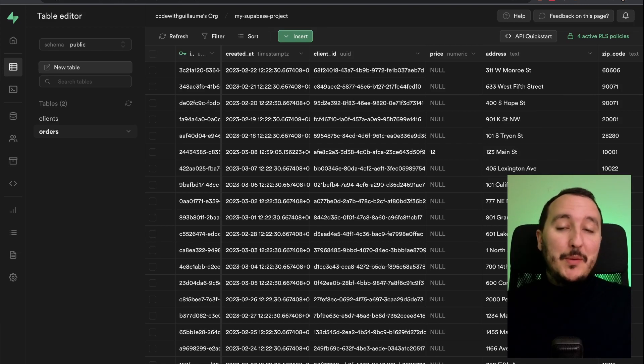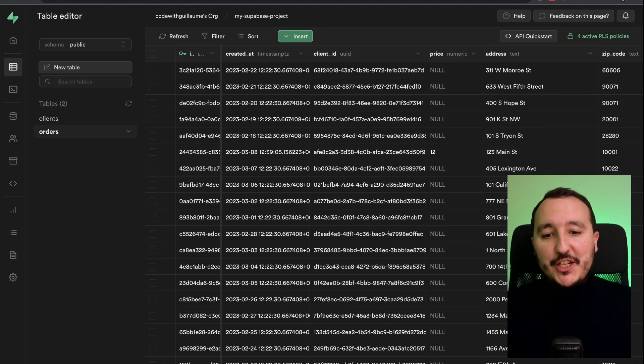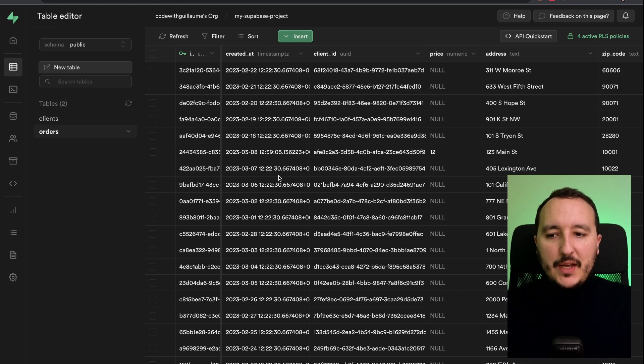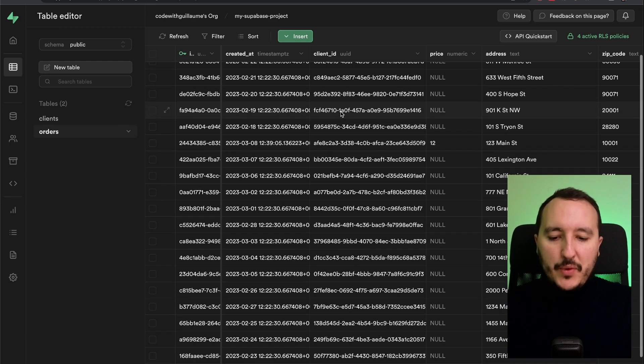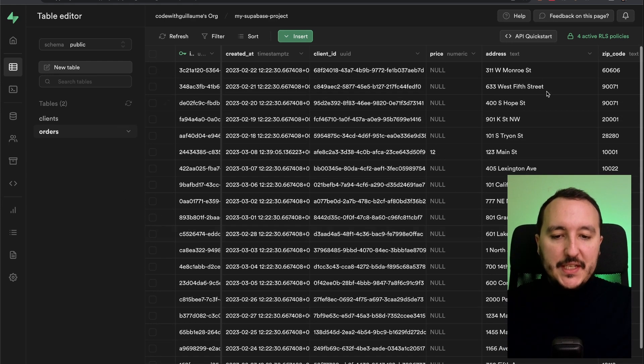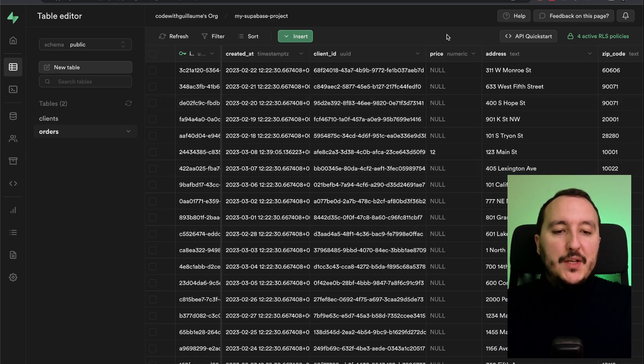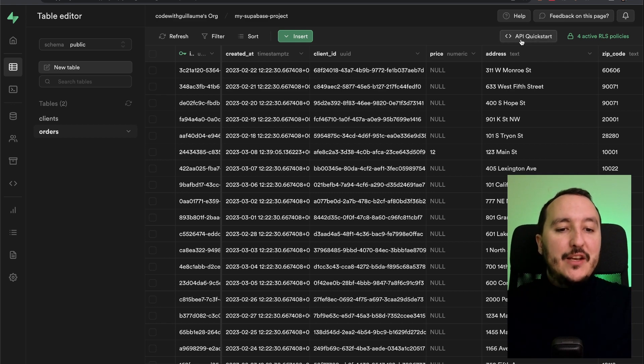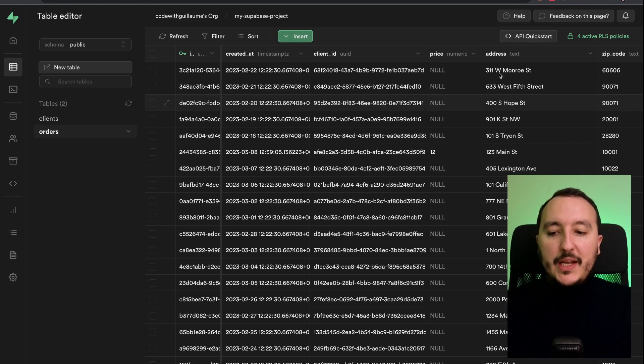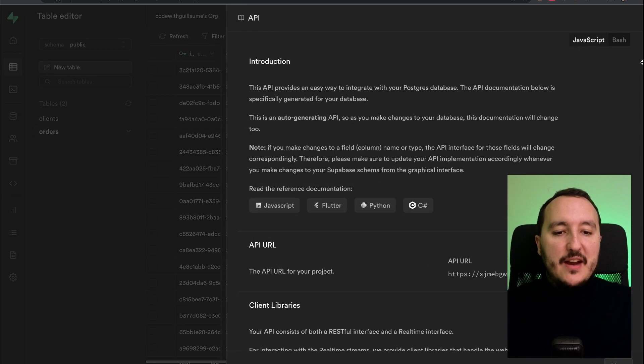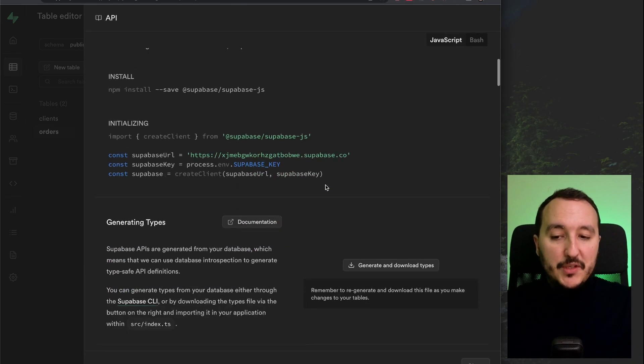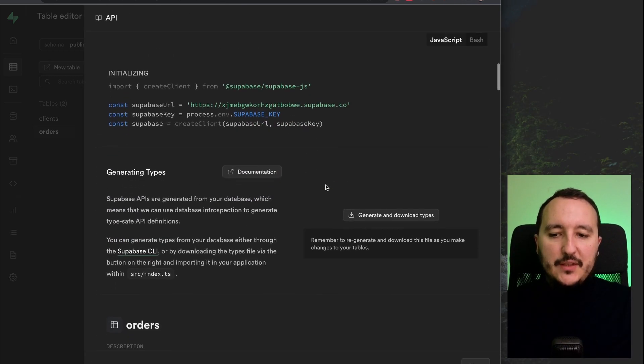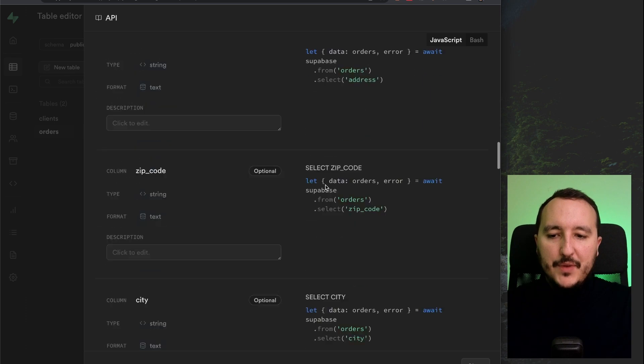Of course, with Superbase, we can subscribe to the changes of a table here. I got a table order with 20 fake orders. So what I can do, I can click here on API quick start or I can go down here on API docs. But if I click here, I got a quick access to the API documentation related to Superbase.